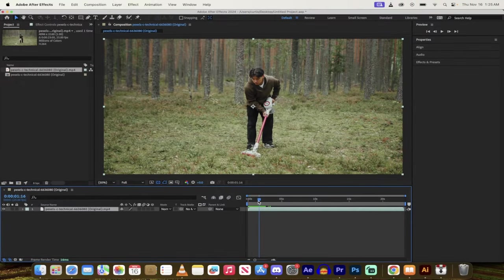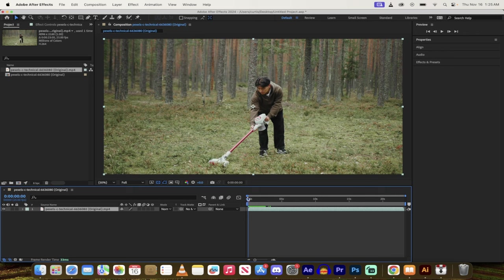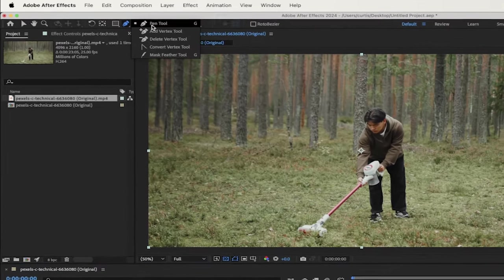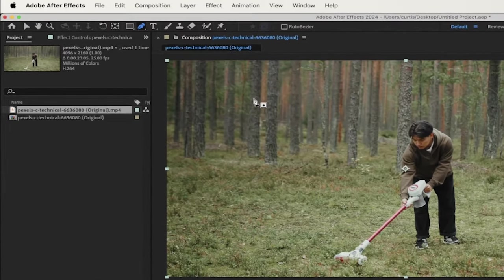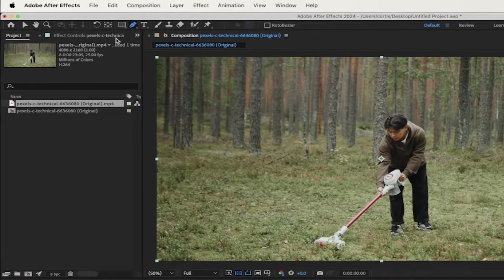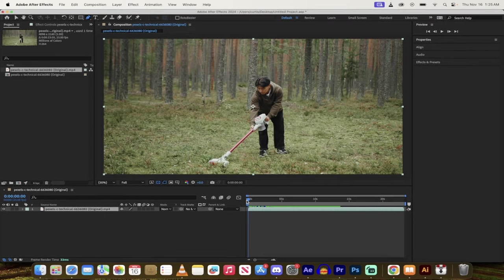Okay, so the next step here is I'm just going to move my playhead to the beginning here to make sure it's at zero seconds. And what you want to do now is you want to draw a mask around the object, the subject, the item, whatever you're trying to remove from the scene. So in this case, I've got this guy vacuuming the forest with his Hello Kitty Dyson, whatever the hell's going on here. So here we go. The next step here is you're going to go up here to your pen tool. If you have an object or a subject that's like square or a shape, you can use one of the shape tools. But here we go, making sure your playhead is at the beginning. I'm just going to draw a very loose mask.